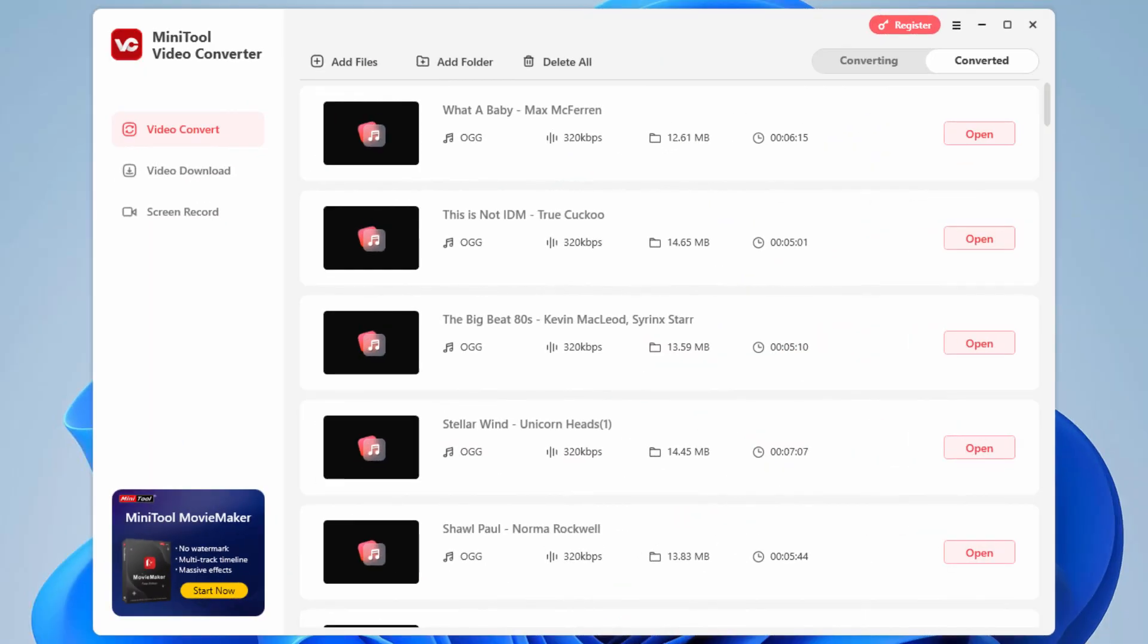Okay, that's done. That took less than a minute and a half to convert all 62 files at the high quality level. So it's a very fast program.